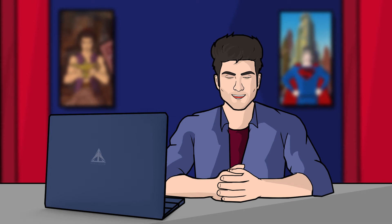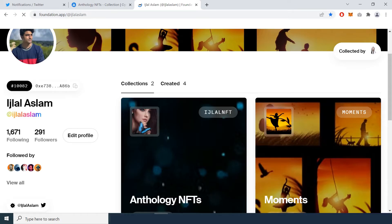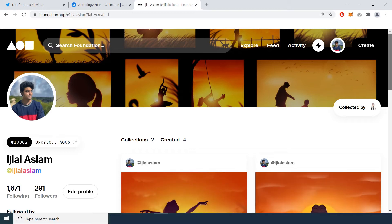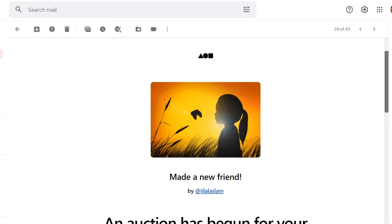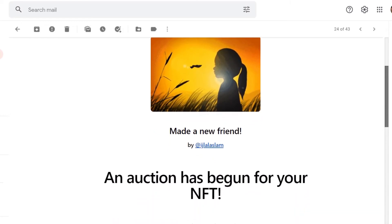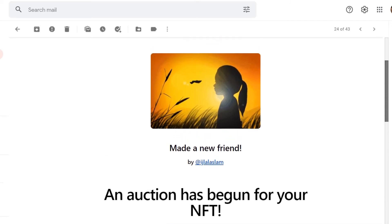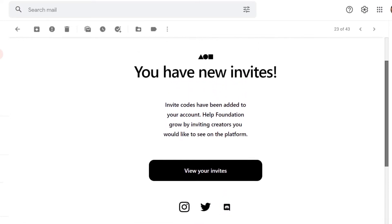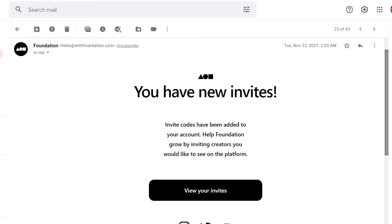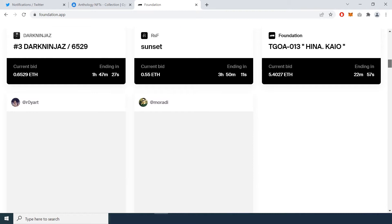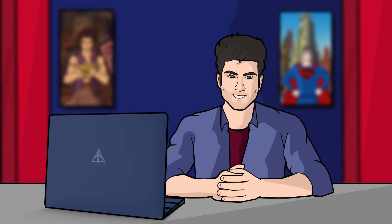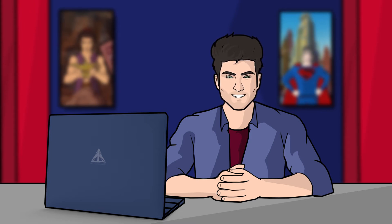Now we will talk about Foundation App. On Foundation we can make an account, but we cannot do minting — in easy words we cannot upload our artwork — unless we have a creator invite. We get that creator invite from an existing creator who has sold artwork. Normally when an artist's artwork is sold they get two or three creator invites, so they can invite people. Foundation also requires gas fee every time you upload, making it quite expensive. It also connects to our MetaMask wallet.